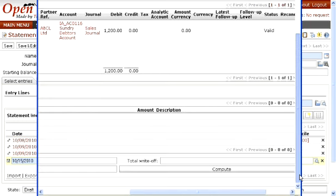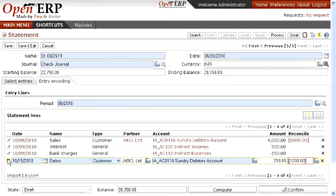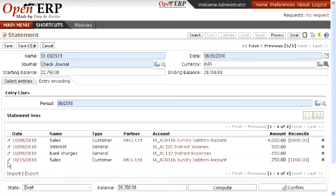This is done to link the invoices so that they can be paid in your system for the purpose of reconciliation. Now you need to update this record to make it reconciled.